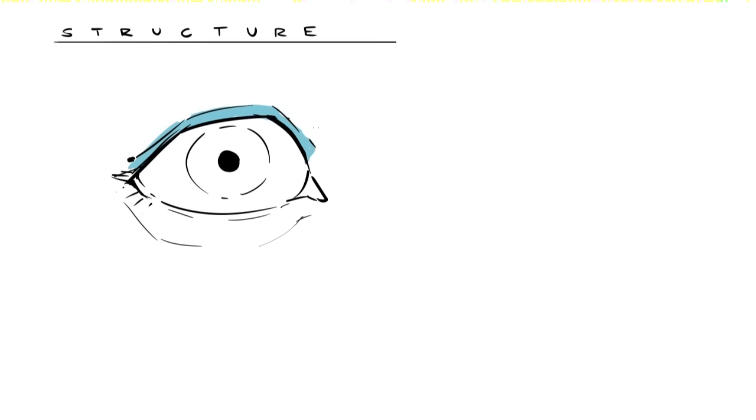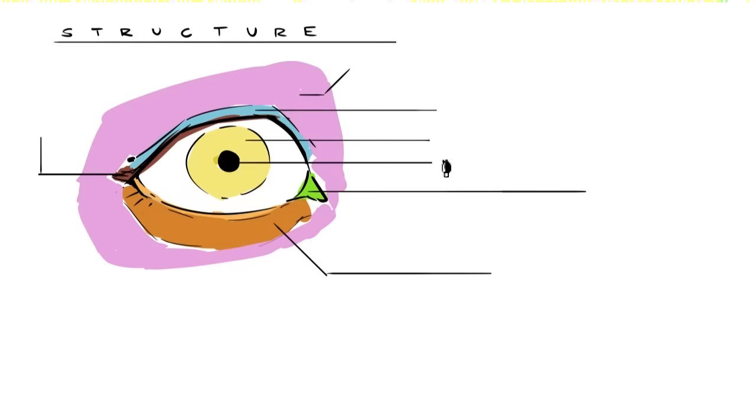Alright, let's talk about structure. I'm going to draw a very basic eye here so we can quickly go over the anatomy and the terms I'll be using. The colors are just to make things more obvious. That round black spot in the middle is of course the pupil. It gets bigger in low light and smaller in strong light, which I keep forgetting to actually implement in my paintings.